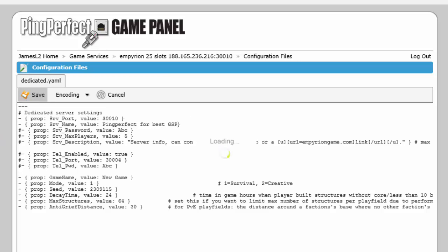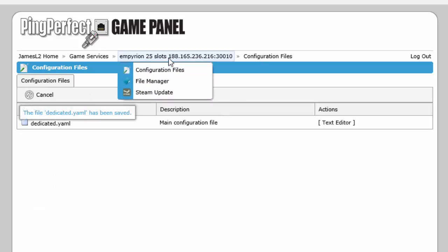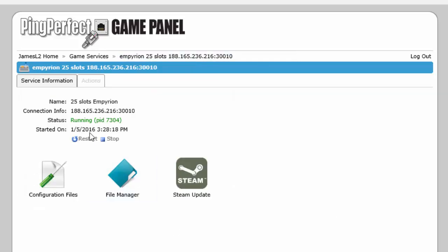Again click save. Wait for it to finish loading. Go back to the main page of the game server. Click restart. Wait for it to finish loading and once the PID has changed, the game server is restarted with the new settings.